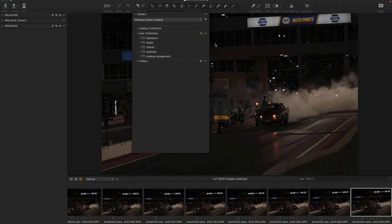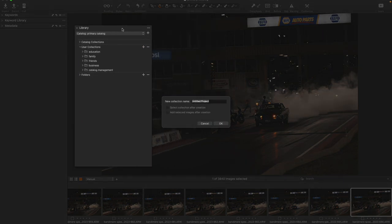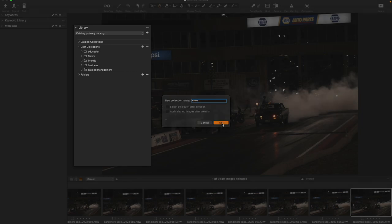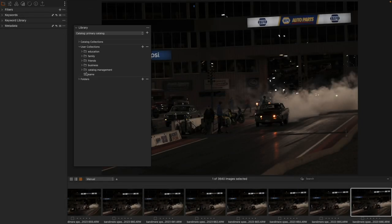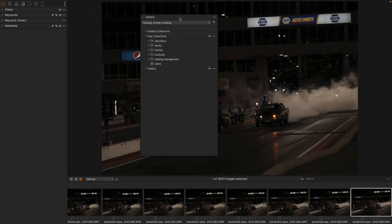Let's go ahead and create a project. We are going to just give this a name, and we're going to create it, and it's going to sit right here. It's got a different symbol and everything.